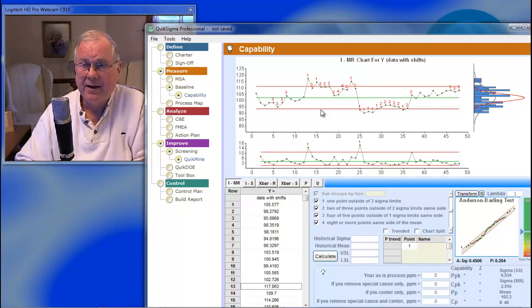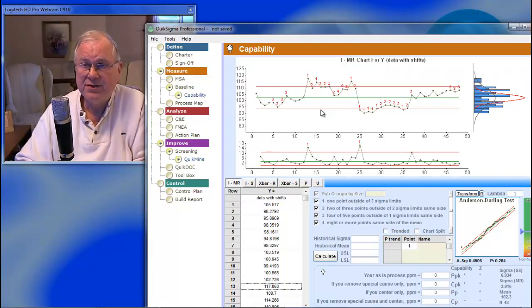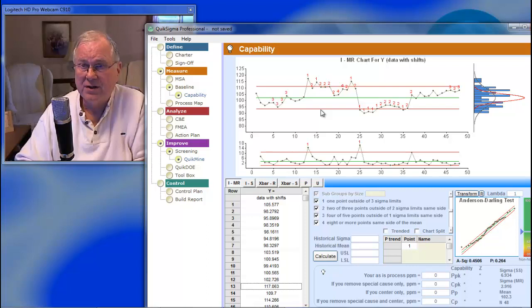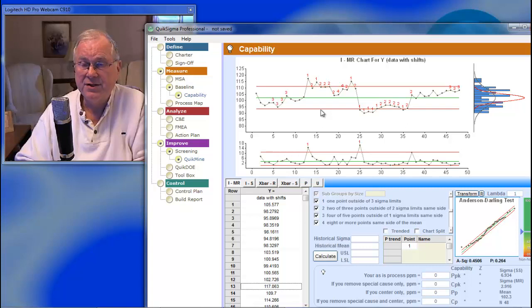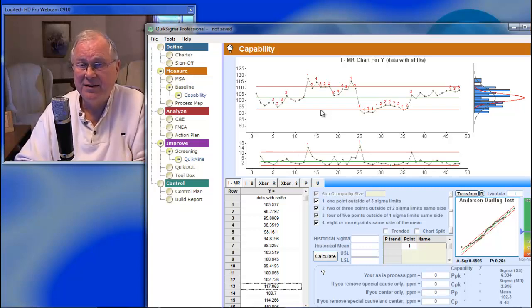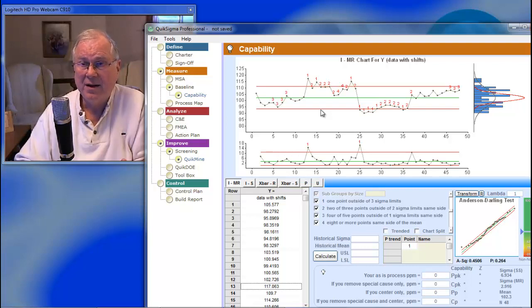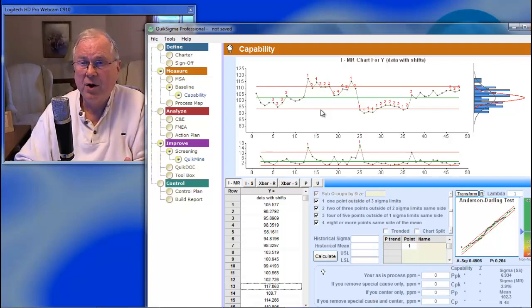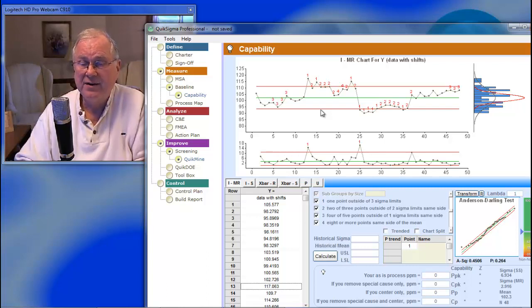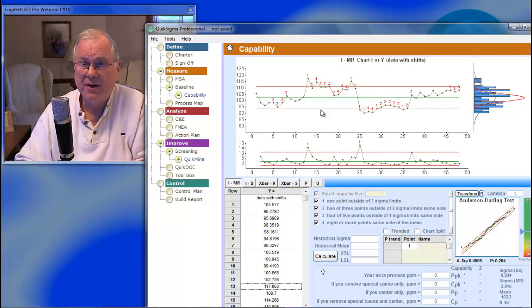And here's why. Process behavior charts or control charts are not a test of whether your data are stable and predictable. We often are lazy and say that it is, but it's really not. The job of a control chart is to detect instability. And if you detect no instability, then you're justified in saying that your process is stable and predictable.